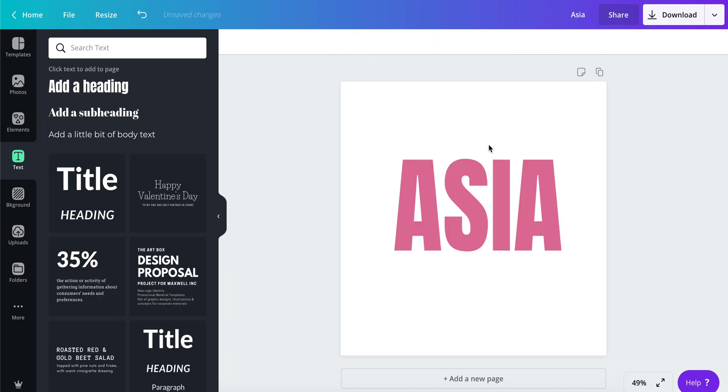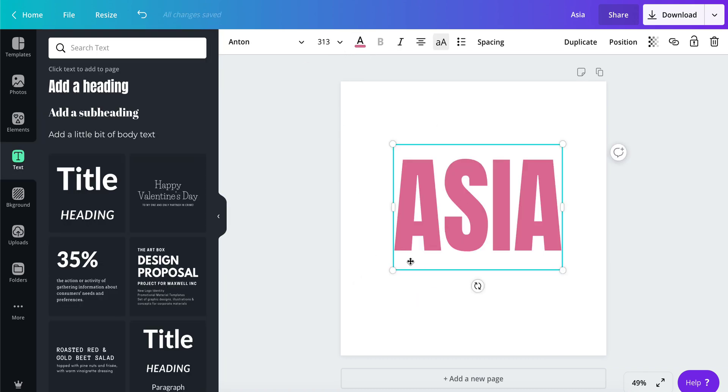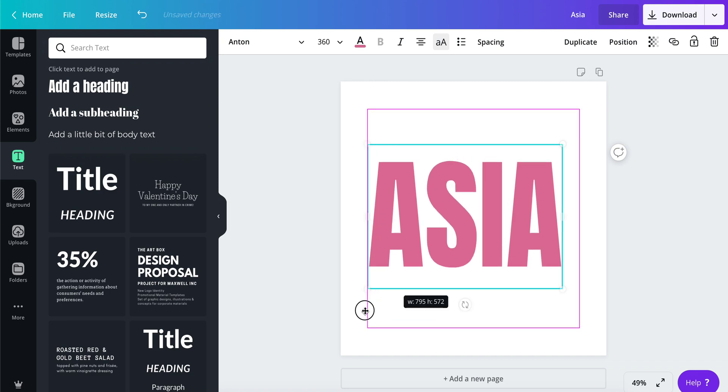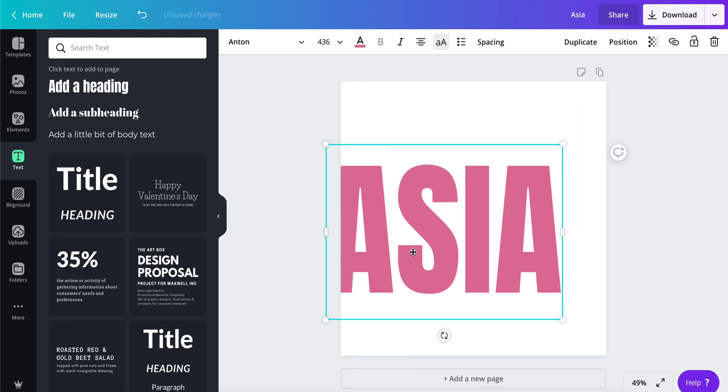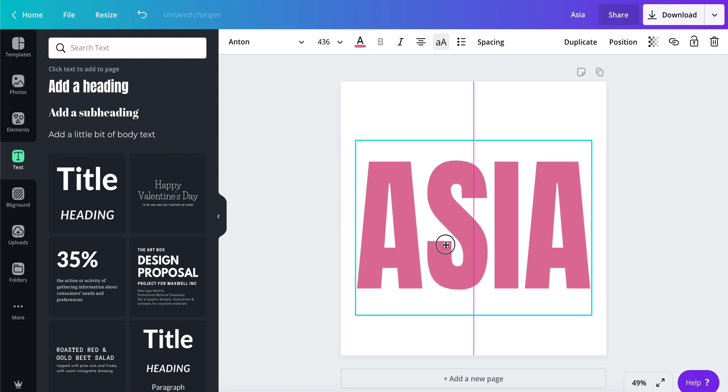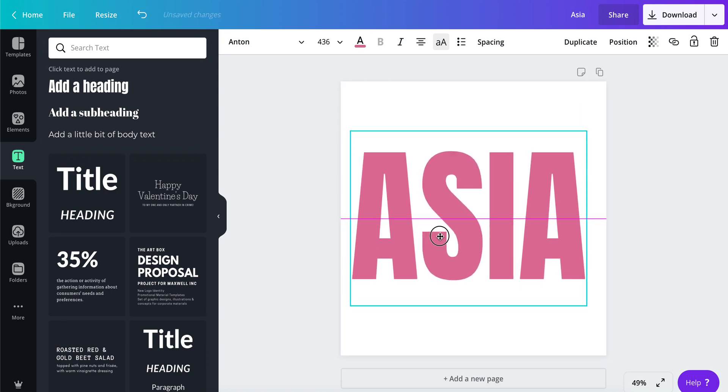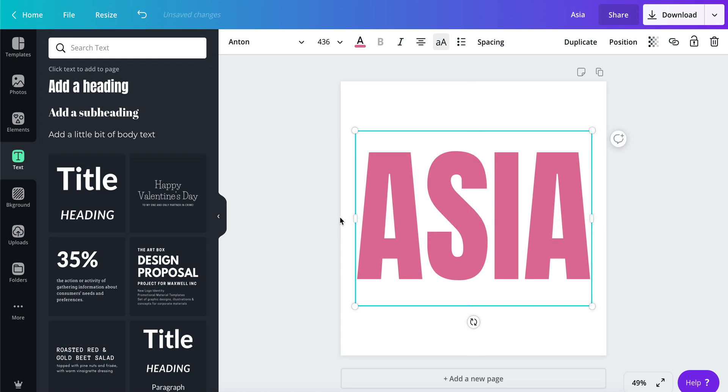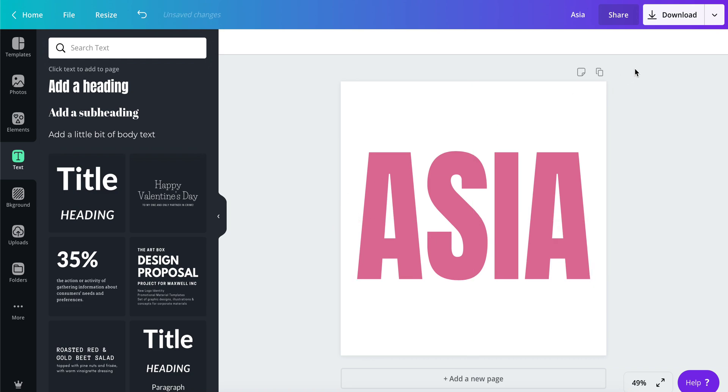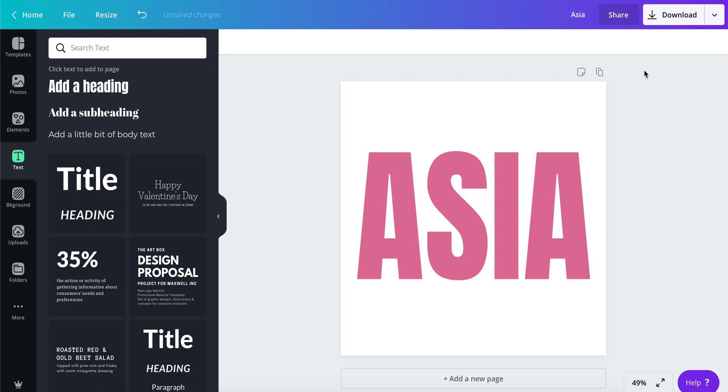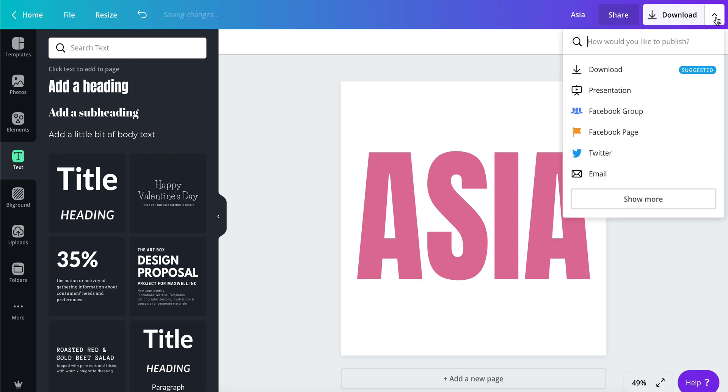So there's my name. Now, as a disclaimer, you do need to have the Pro version of Canva in order for this to work because you need to have a transparent background.